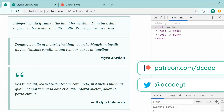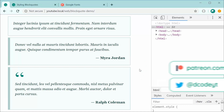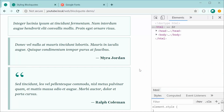Hey guys, how are you going? In this video, I'll be showing you how to style block quotes for the web using CSS. If you're not too sure what block quotes are, essentially they allow you to communicate a message which is typically a quote from a person. You might see them on news websites or basically anywhere where you would like to quote a person.